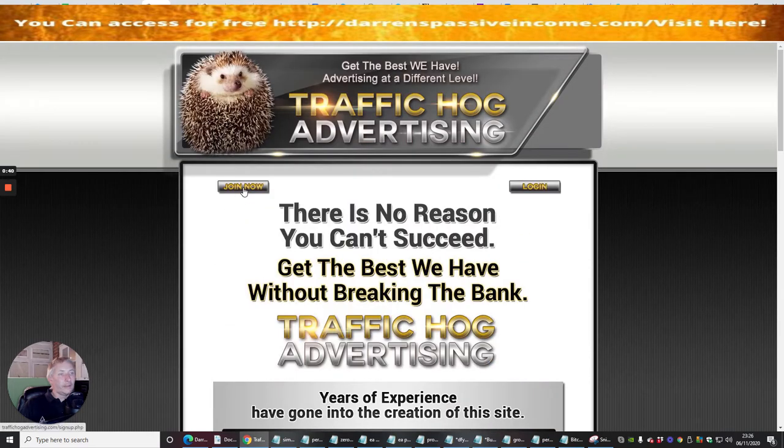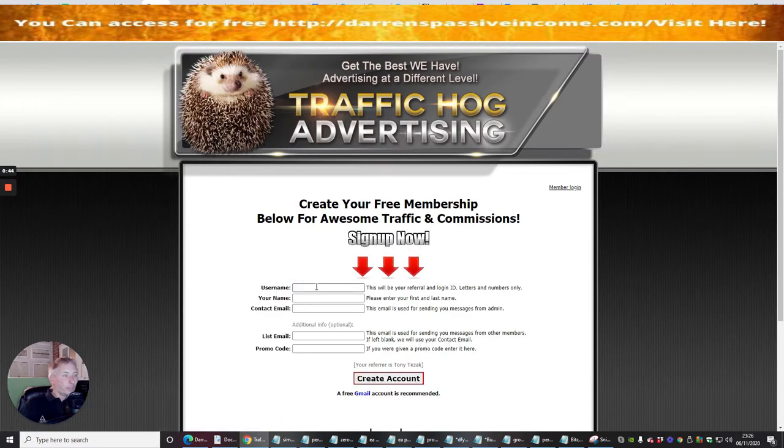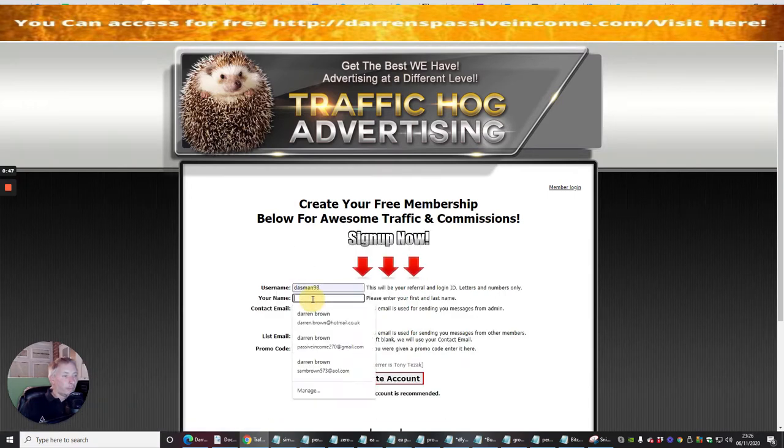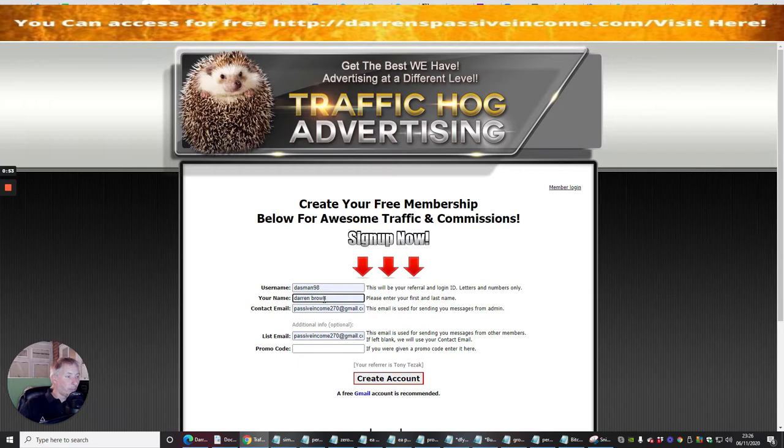I'm going to click on join now. It's going to ask me for a username, then my name, contact email, list email, and promo code, which I haven't got so I don't have to worry about that. I'm now going to click create account.